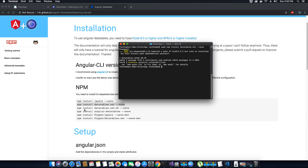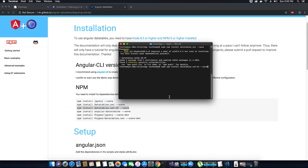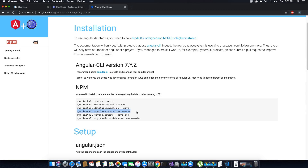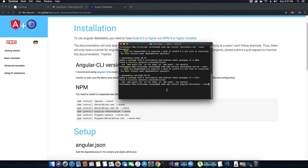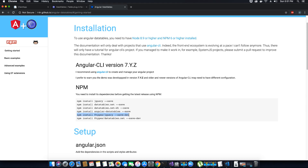Now let's continue installing the remaining packages. The next command is: sudo npm install datatables.net-dt --save. Hit Enter to install that. Next, let's install angular-datatables by running the corresponding npm install command.